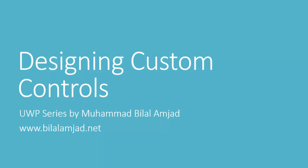Welcome to my channel. Today we are going to design a custom control to override the built-in design of any control. For this purpose, I will give a custom shape to my button control in Universal Windows projects, also known as UWP project.